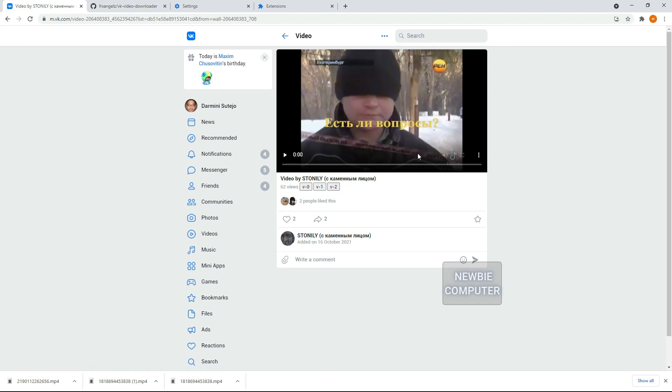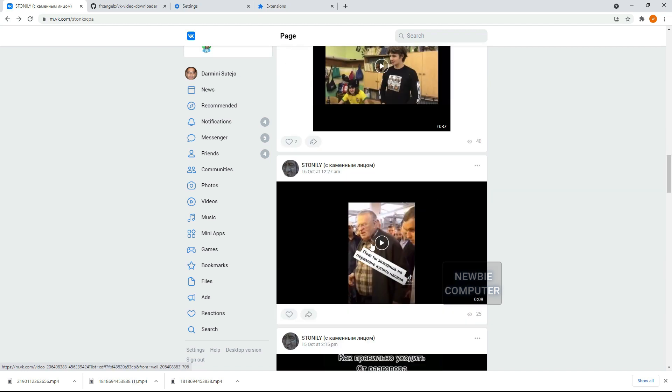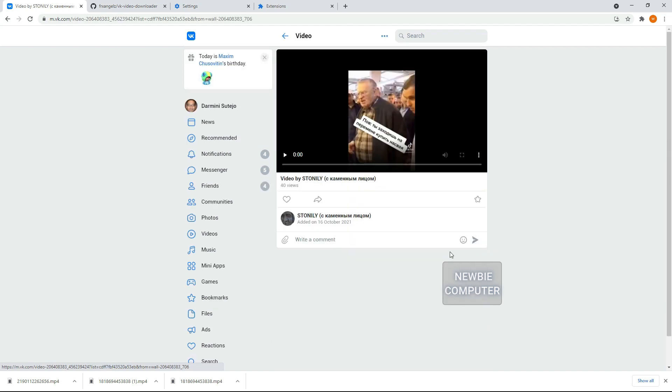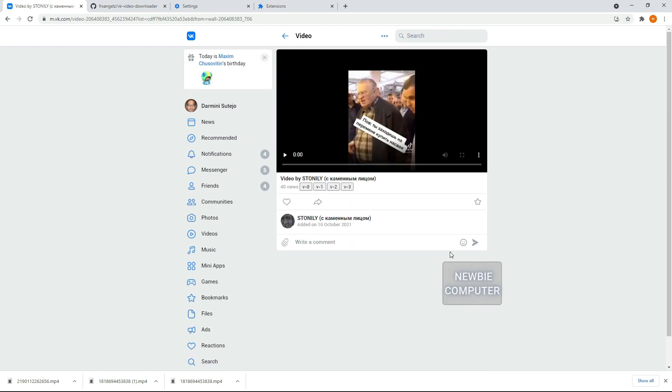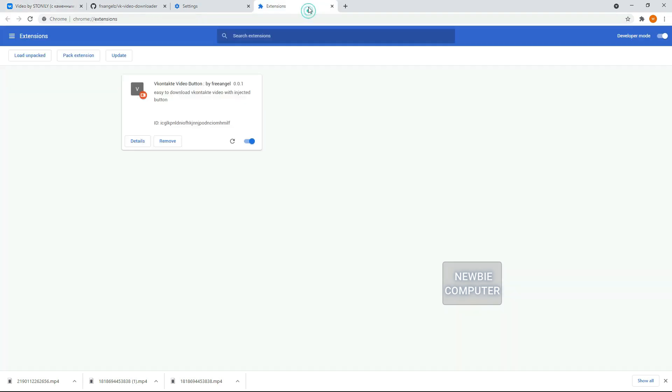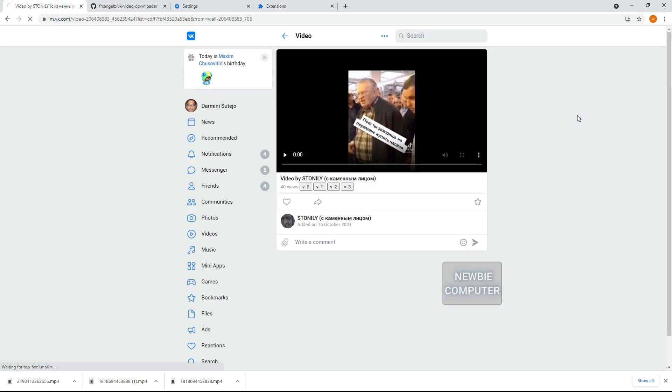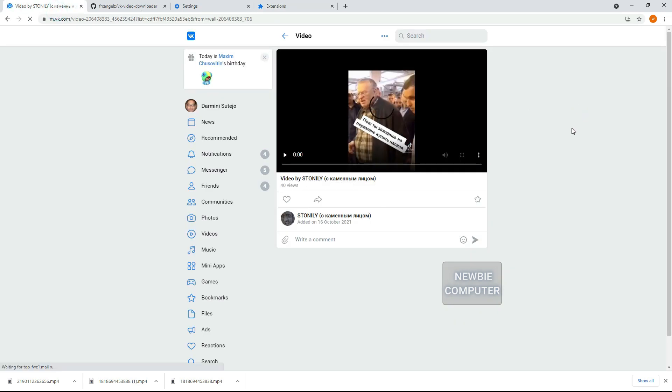In this way, you will be able to download videos on VContact easily. You just need to explore VContact on the mobile version page. For the record, if at any time VContact changes the layout or changes the system in its mobile version, there is a possibility that this extension cannot run. For that you need to modify it to suit the new layout and system, or you can leave a comment on this video. I will try to fix it as soon as possible.